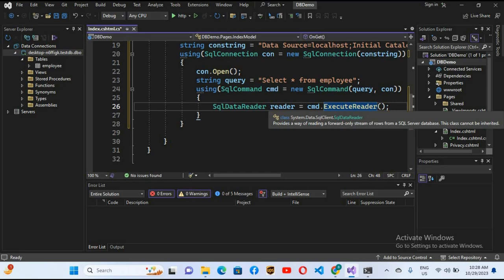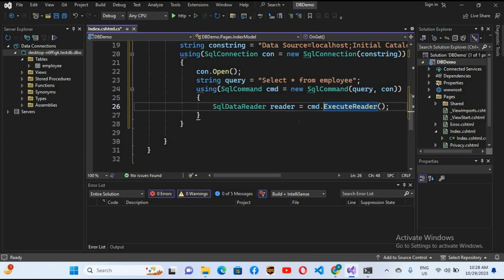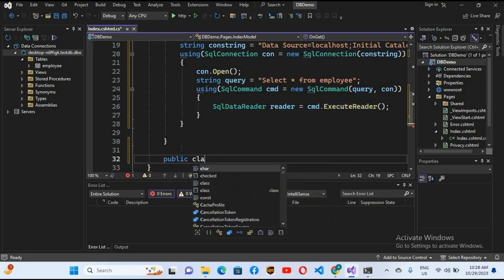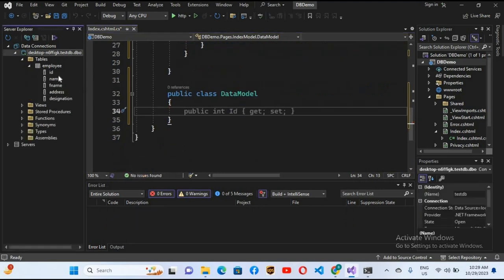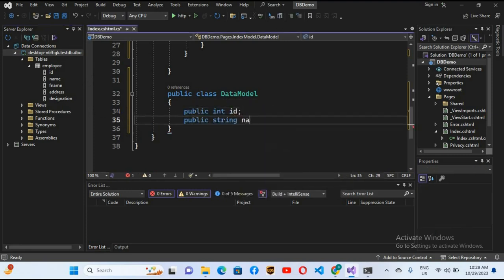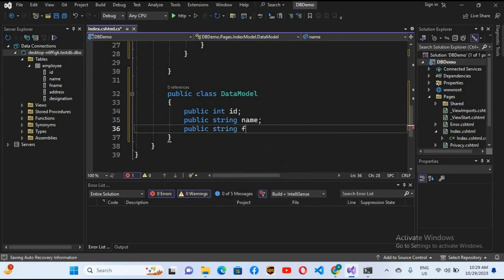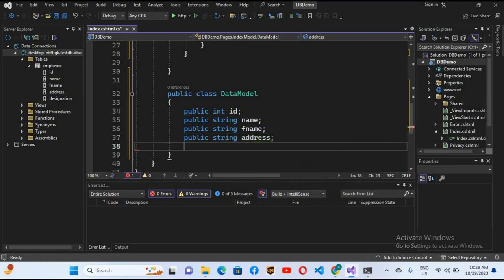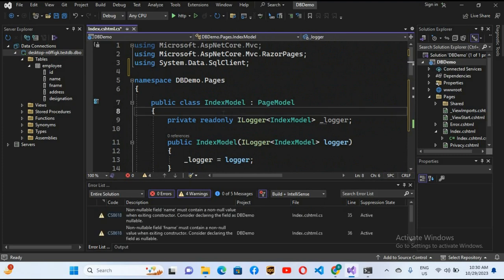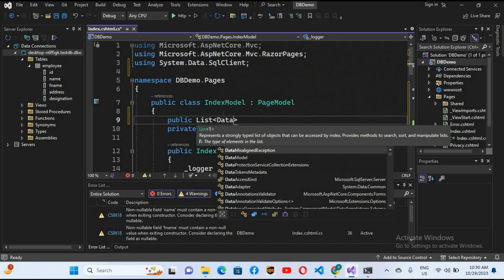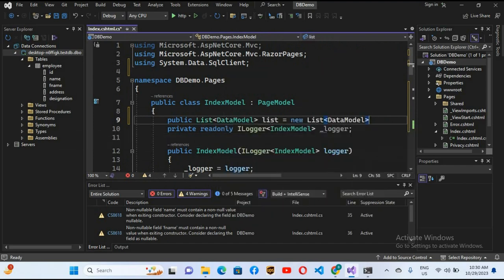We will read the data from the reader and put it in a list. First I'll create a new class: public class DataModel with curly braces. Since we have five columns in our table, I'll add: public int Id; public string Name; public string FName; public string Address; public string Designation. Then at the top of the class I'll create: public List<DataModel> DataModelList = new List<DataModel>();